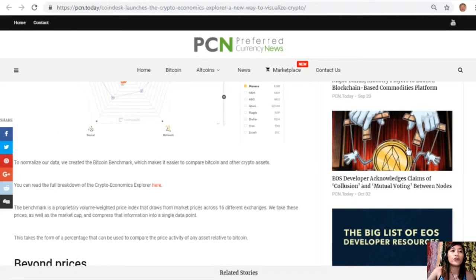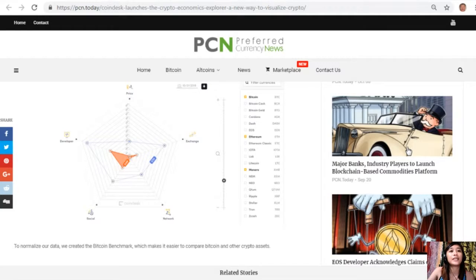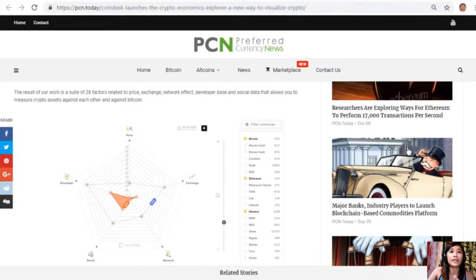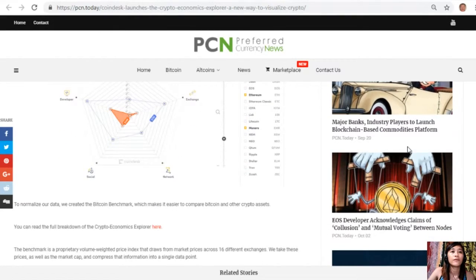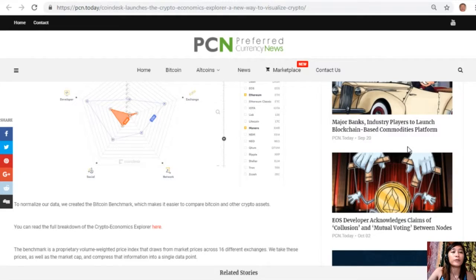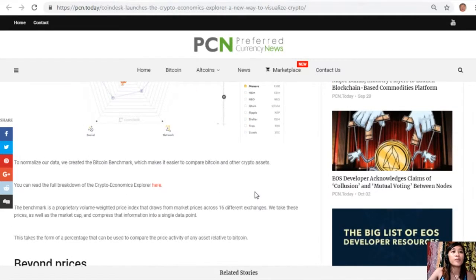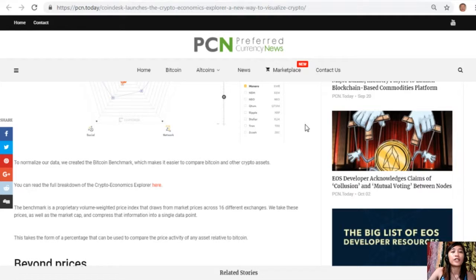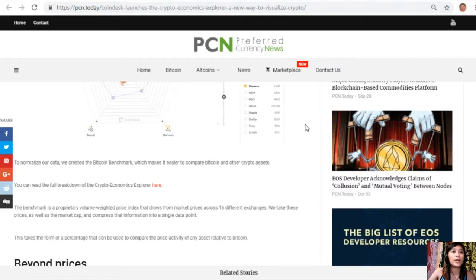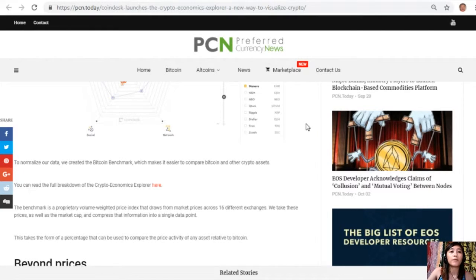To normalize our data, we created a Bitcoin benchmark which makes it easier to compare Bitcoin and other assets. You can read the full breakdown of the Crypto Economics Explorer there. The benchmark is a proprietary volume-weighted price index that draws from market prices across 16 different exchanges. We take these prices as well as the market cap and compress that information into a single data point. This takes the form of a percentage that can be used to compare the price activity of any asset related to Bitcoin.